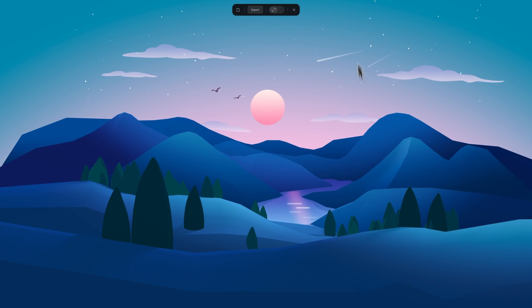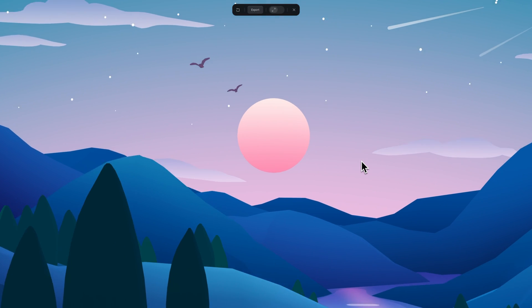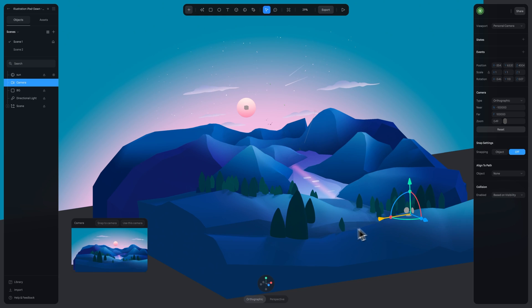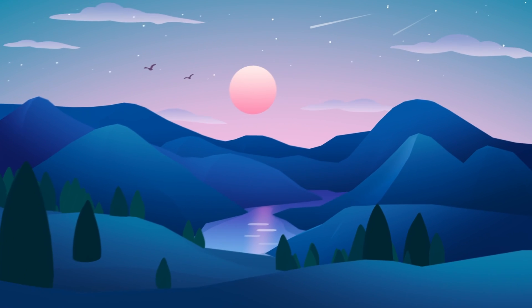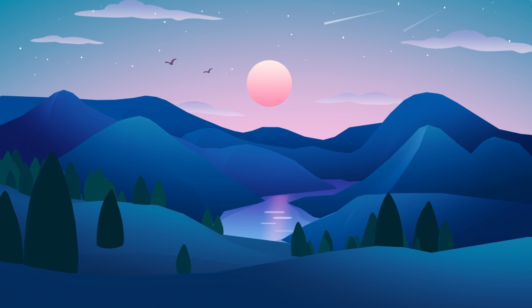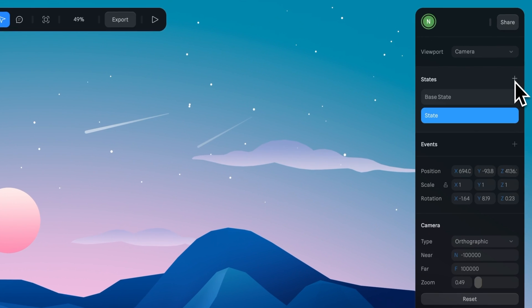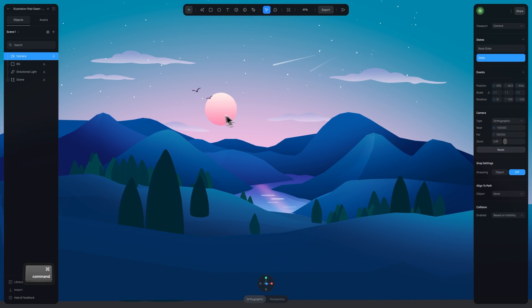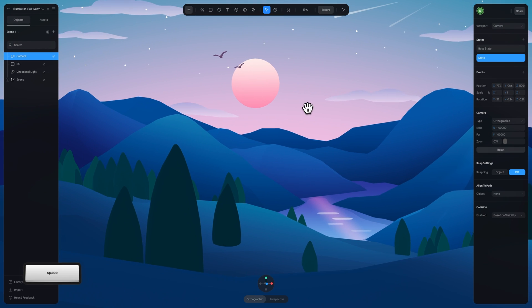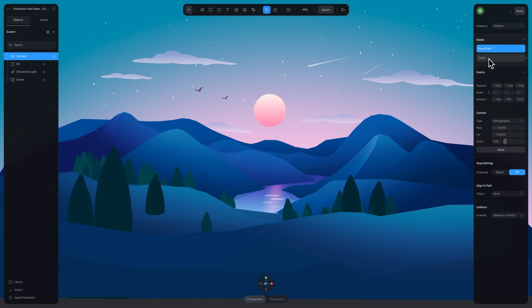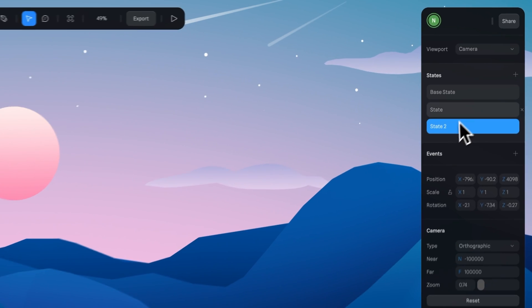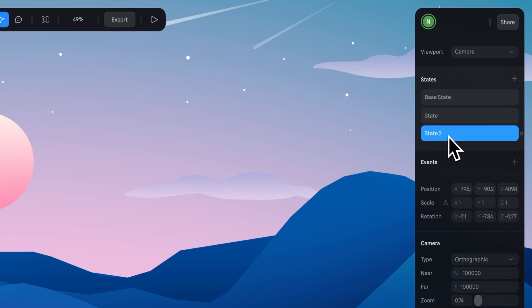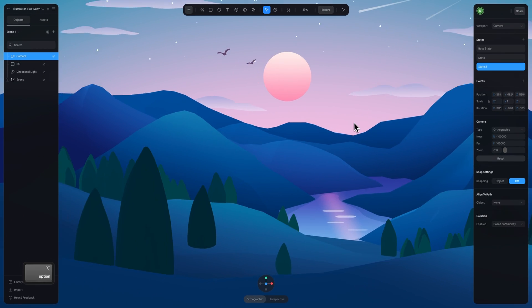You can also animate your camera, and this is very easy. Again, a camera is an object, so you can add states to it. In the base state here we are pulled out and can see our whole scene. Let's add a new state and zoom in. Now in state two we're zoomed in like this. Let's add one more state here and move the camera.